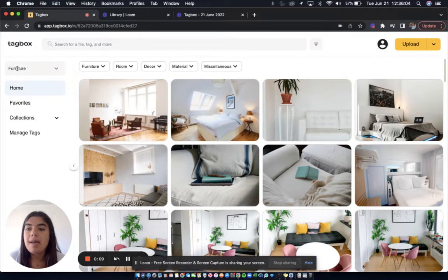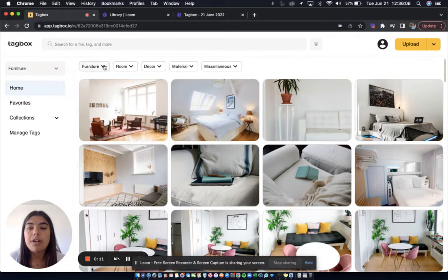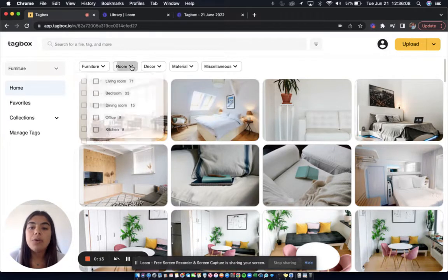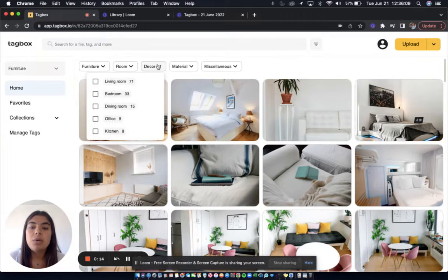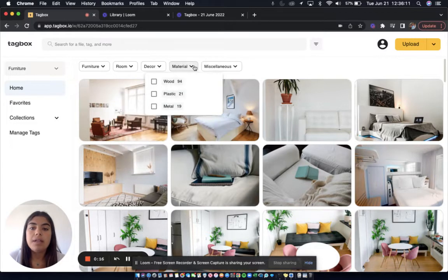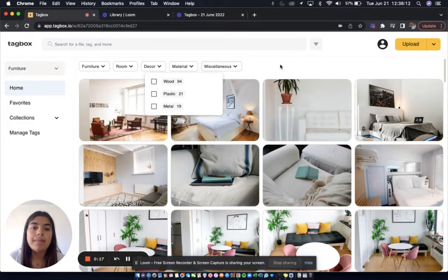So as you can see, I'm in my furniture workspace, which is categorized by furniture type, room, decor, material, and more.